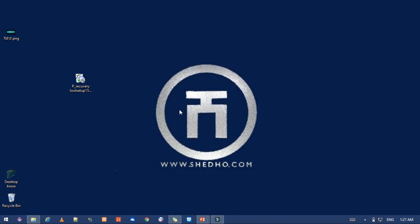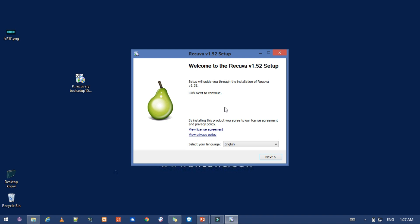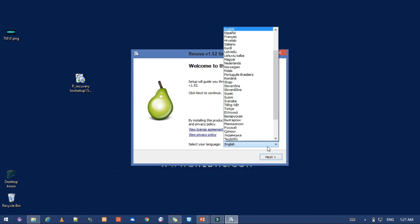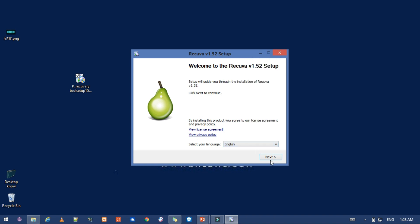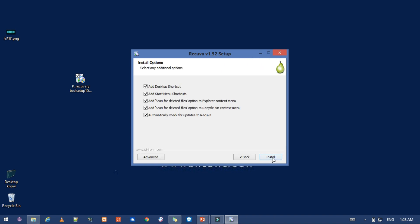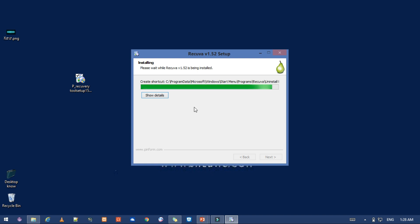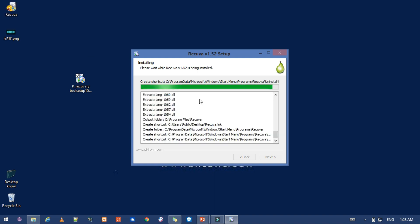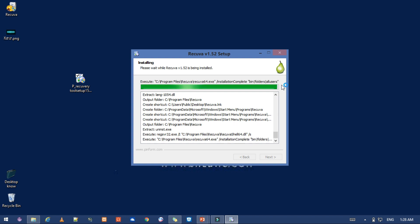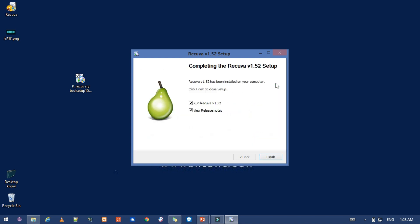So we are going to run it in English. Let's install the app. This app is done and it will finish the installation.